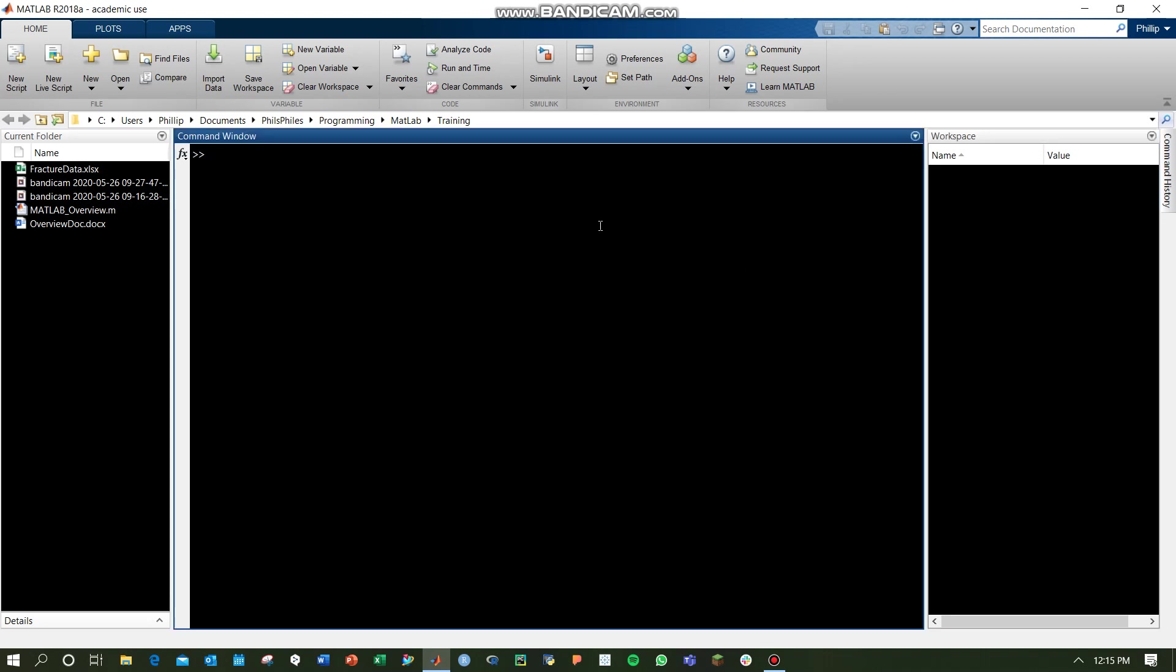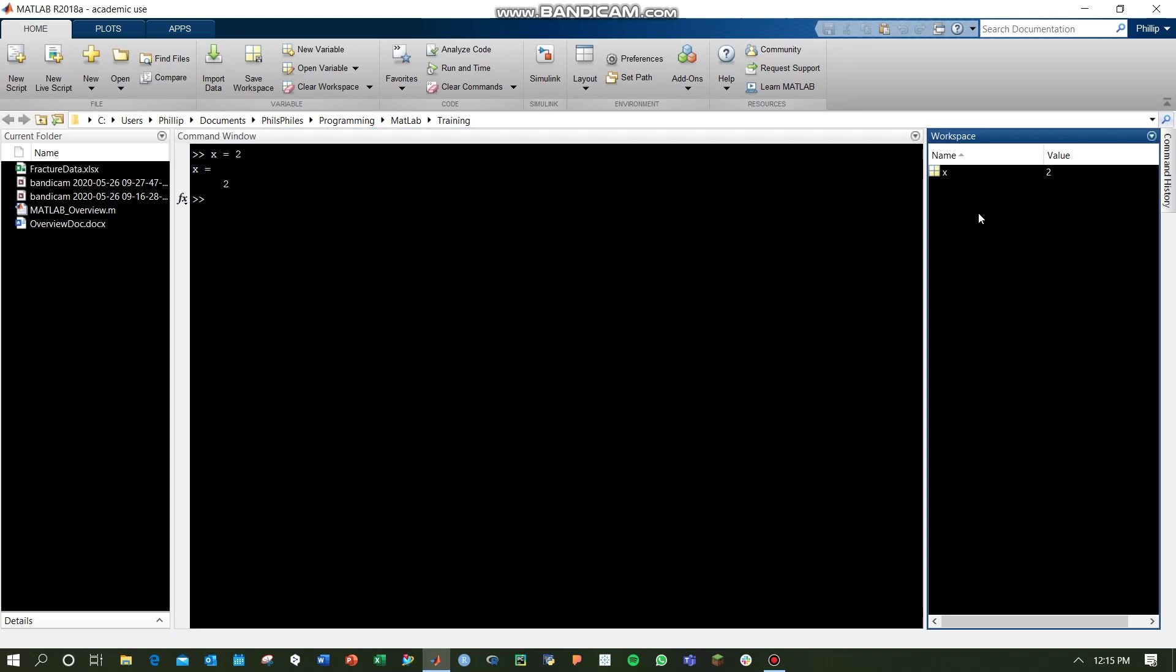The first thing you can start to do is define your first variable, x equals 2, and hit Enter. Right away, it just spits out x equals 2, and in the right workspace, we end up with our first variable, x equals 2.